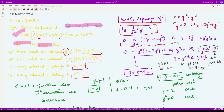Let us solve this by differentiating this term. We get minus 2y'' minus 6y' times y'' equals 0. Now we can factorize this term. We get minus 2y'' times the factor (1 plus 3y') equals 0.